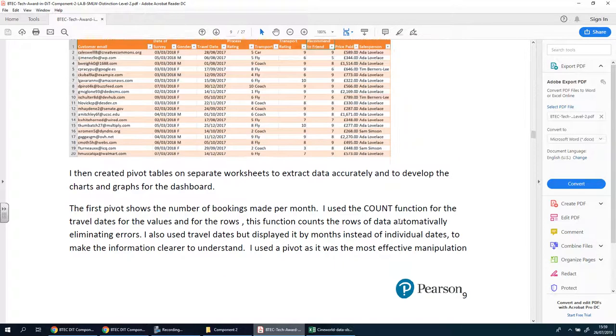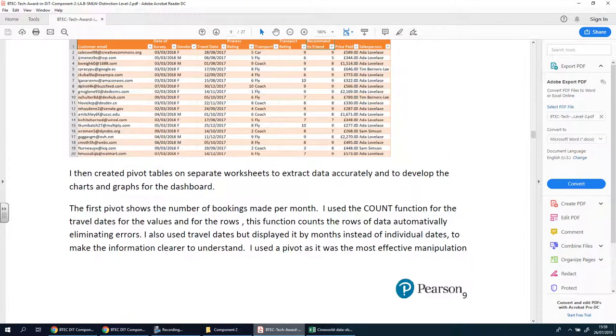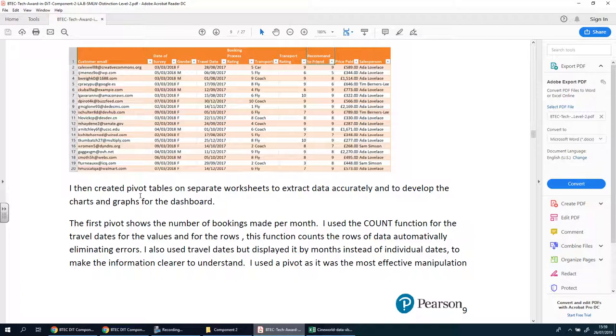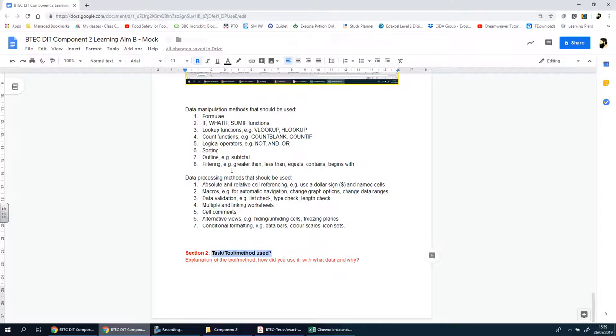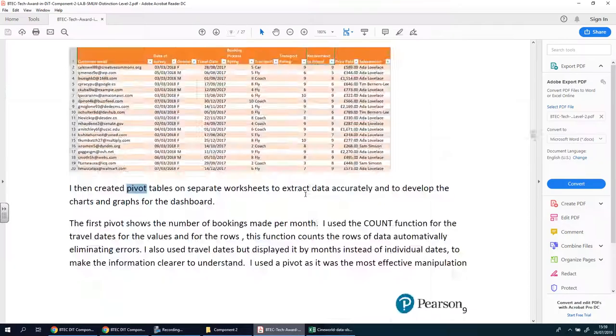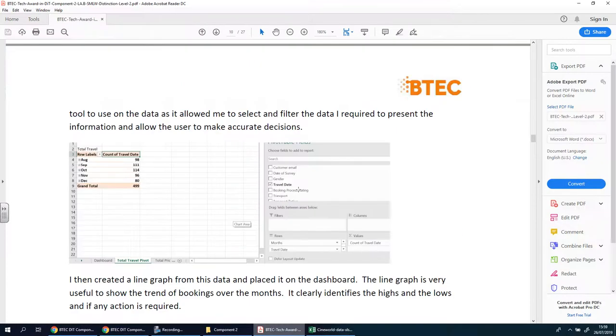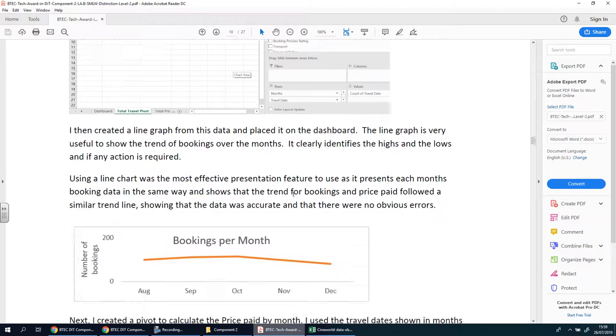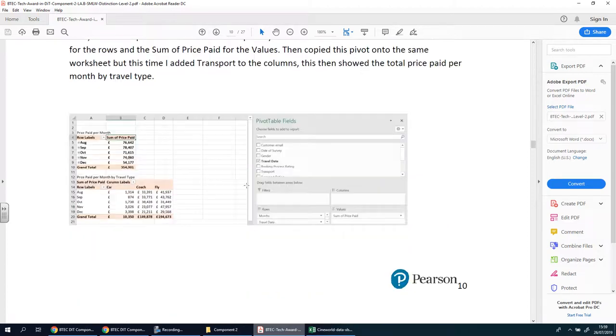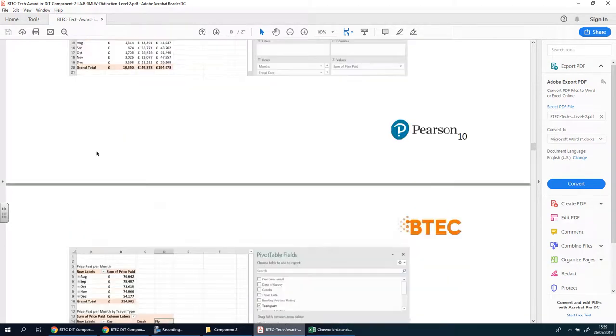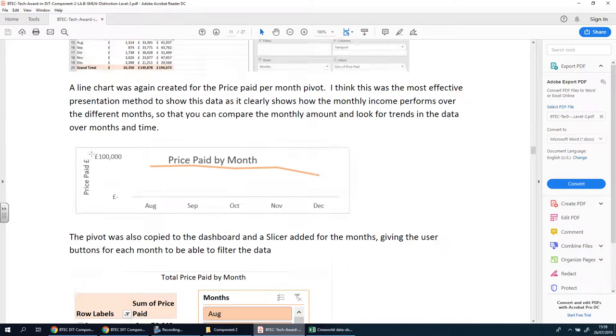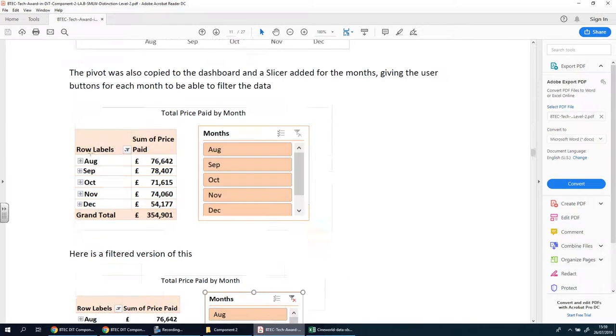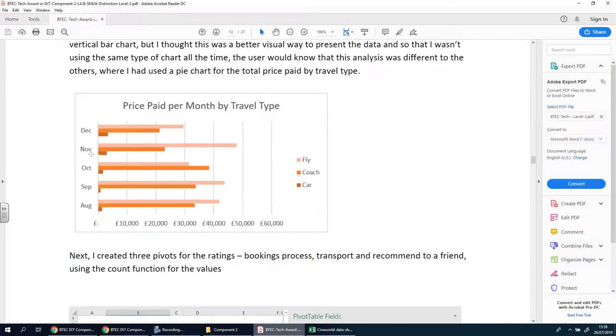But after that point this individual basically starts going on to talking about different things. So straight away this person's talking about pivot tables. Going down further you'll see they talk about other things and then they go on to a whole host of different tools and features and skills that you have to show.